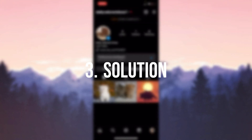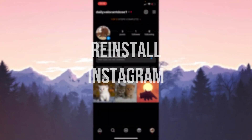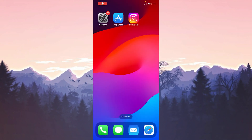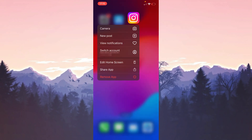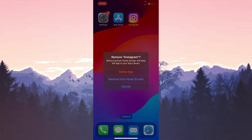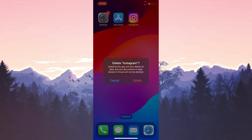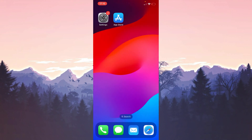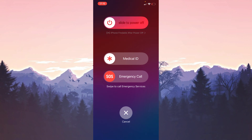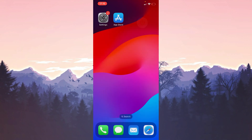The third solution is to delete and reinstall Instagram — doing a clean install can solve this problem. To do this, press and hold Instagram, then click Remove App, then click Delete App, and confirm by clicking Delete. We will restart our device before downloading it again.